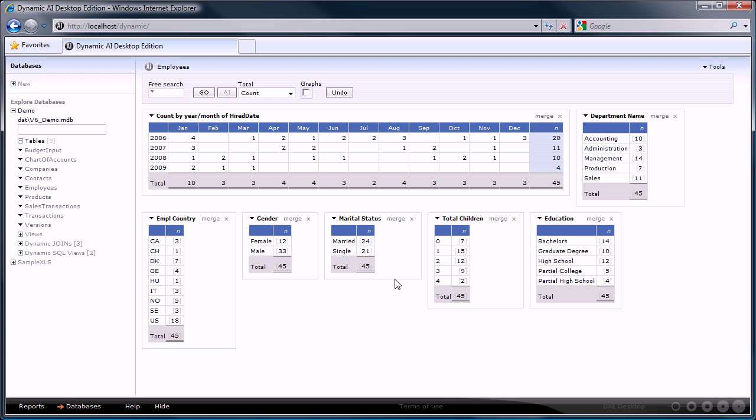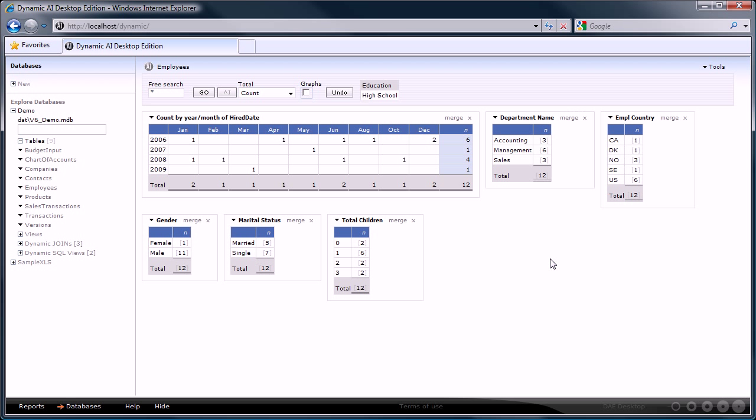Let's go to the education report and click on the row high school. You see the new reports immediately rebuilt. Also note that you can see the applied filters for the reports in the toolbar.